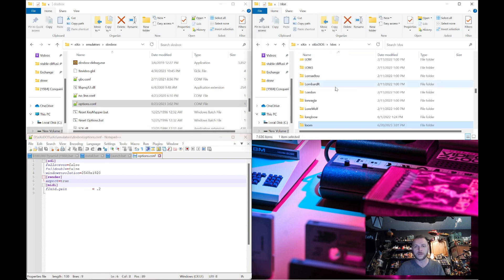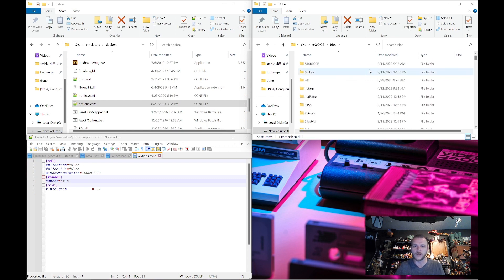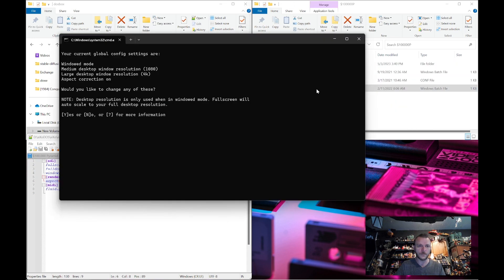You can change them by running the install file again. If we drop back to a smaller game like $10,000 Pyramid and run install, it's done. My current global settings are: windowed mode, medium desktop resolution at 1080.